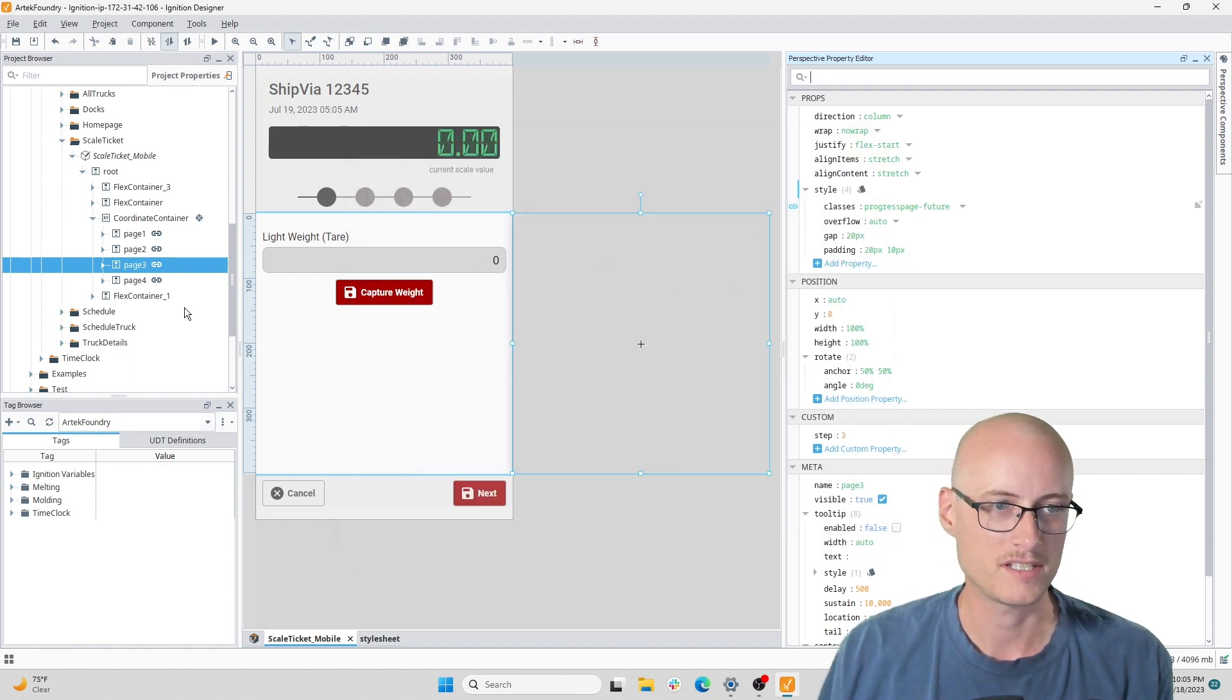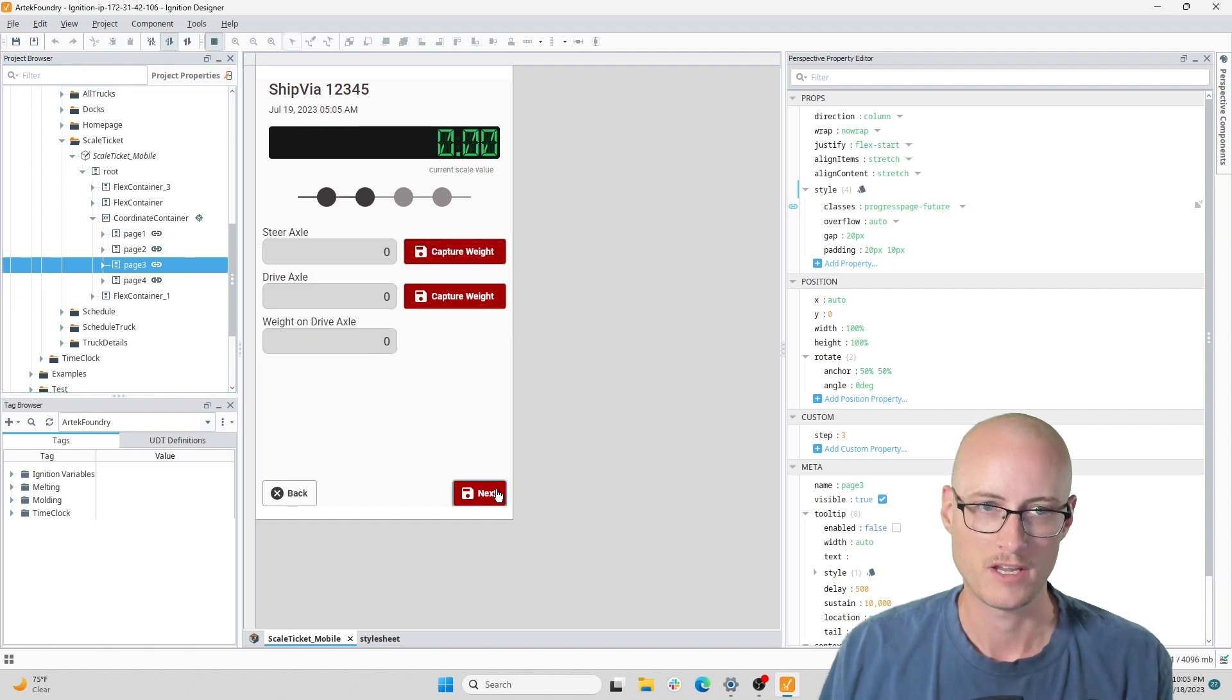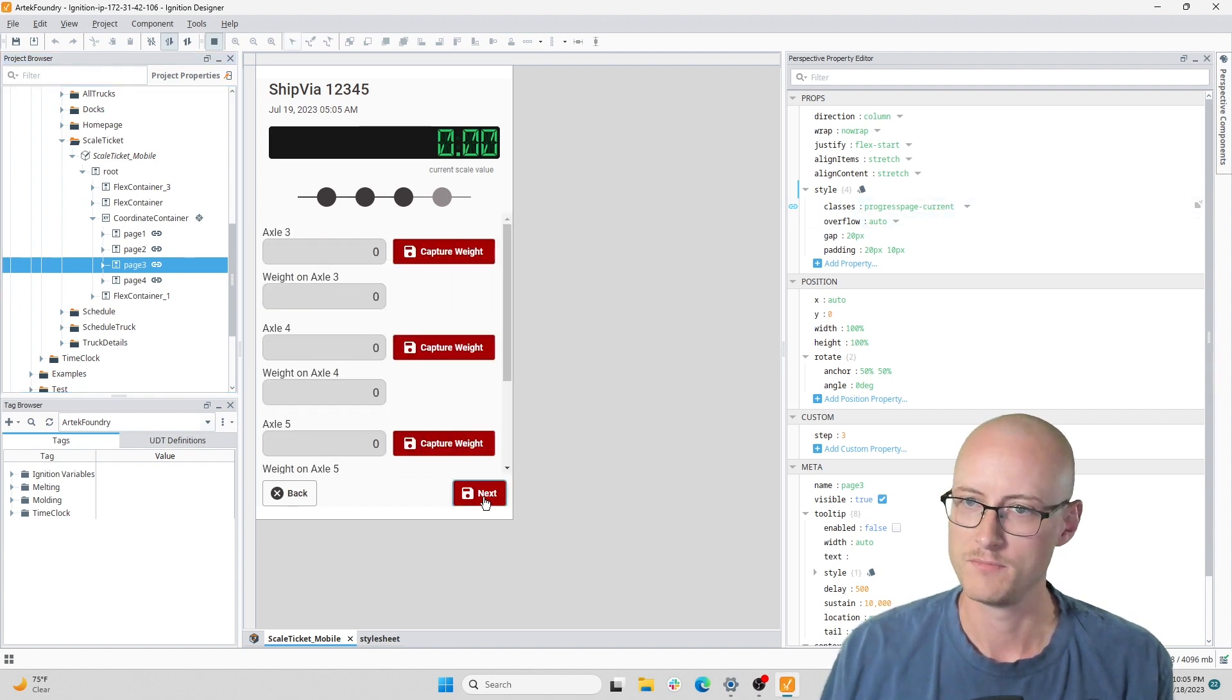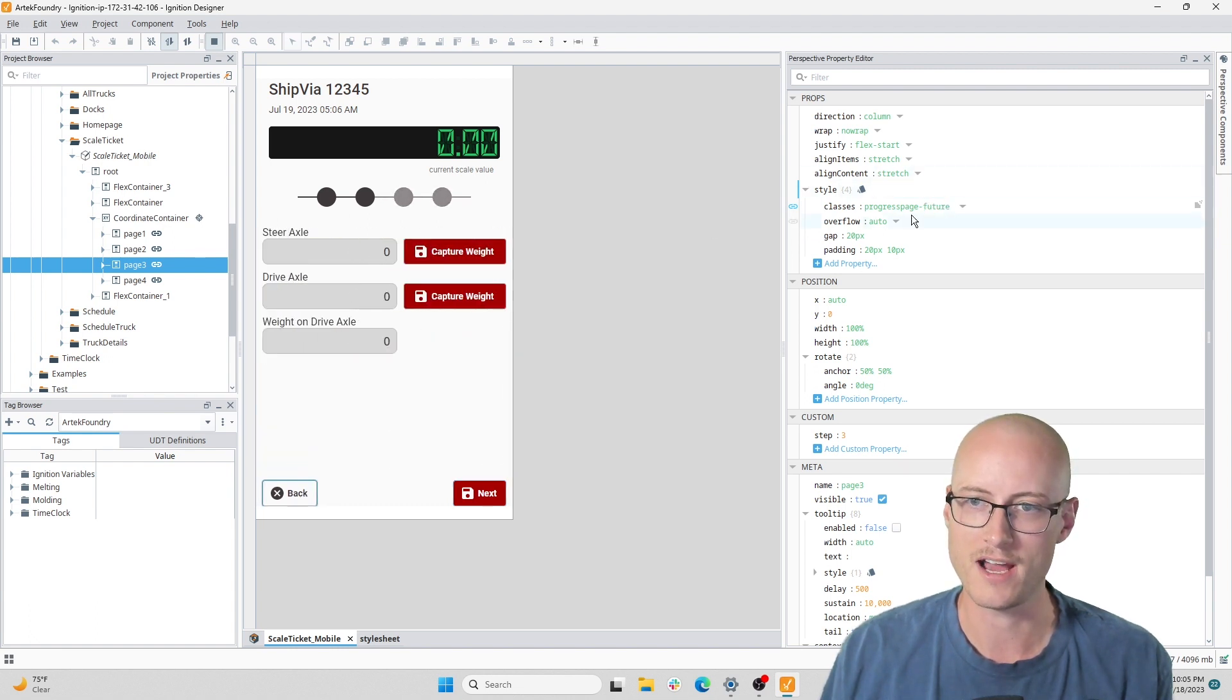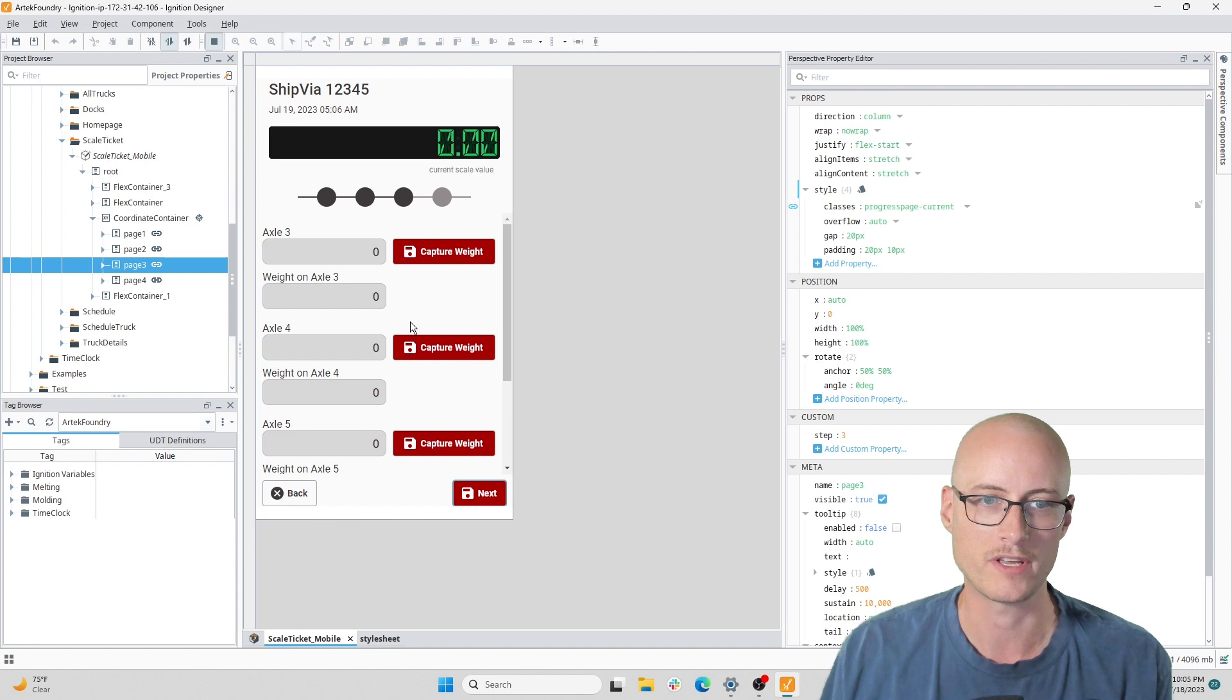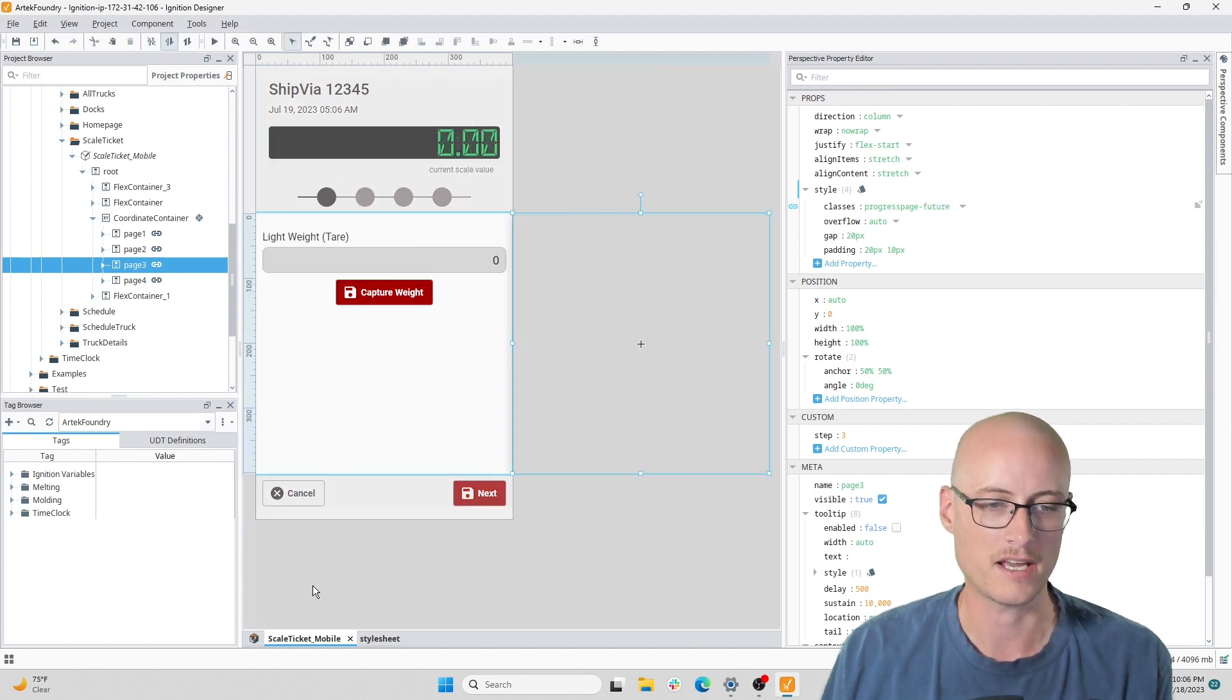Let me show you - I'm on page three. If I click next, you'll see this progress-page-future become current, become past. That updating of this class is what's triggering the transition. So let's take a look at the CSS.